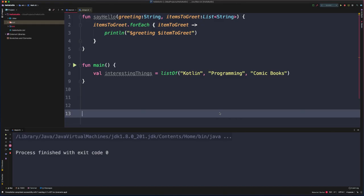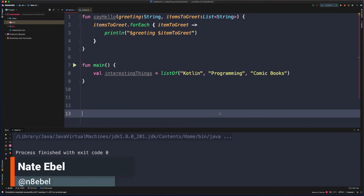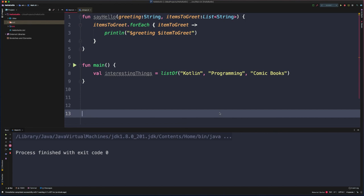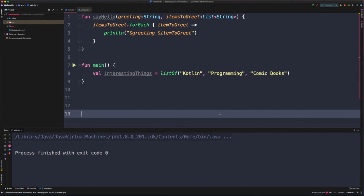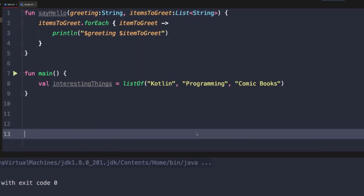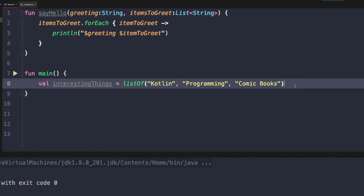There's nothing wrong with including a collection parameter in your function. However, functions in Kotlin provide an additional piece of functionality that can satisfy this use case and provides a little additional flexibility. To demonstrate why this might be interesting to us, let's look at an example.